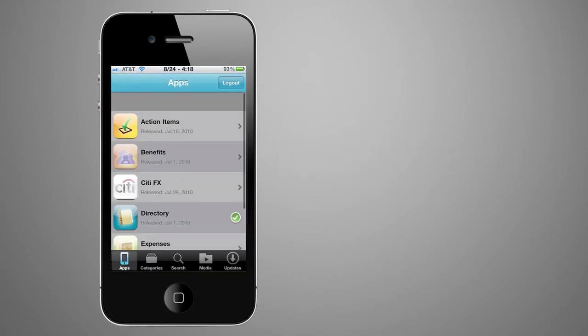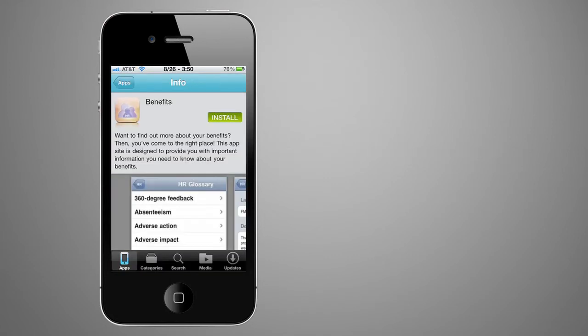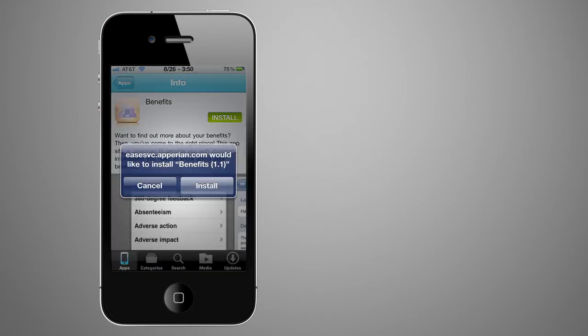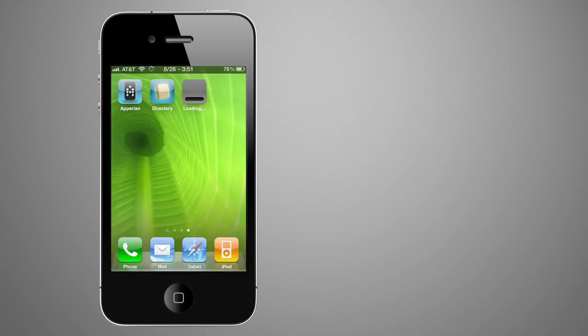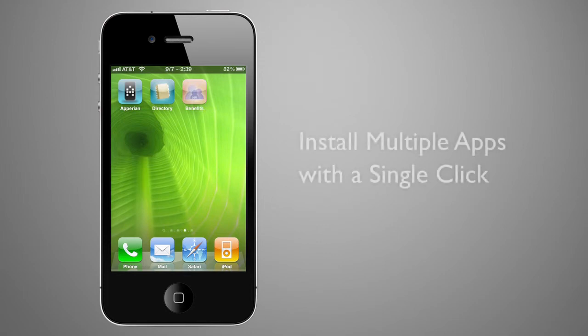Users can continue to install additional applications by simply using the catalog and tapping install. The app selection process repeats until the user has selected all the apps they want to download.